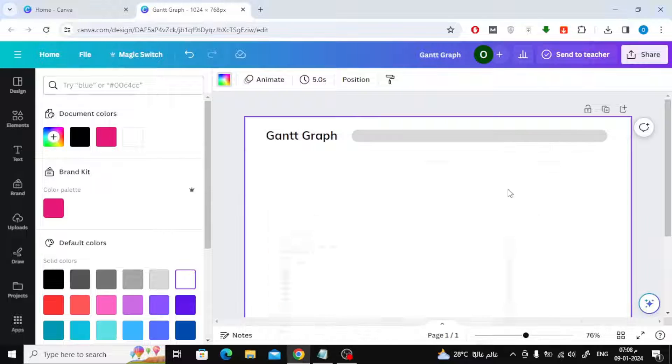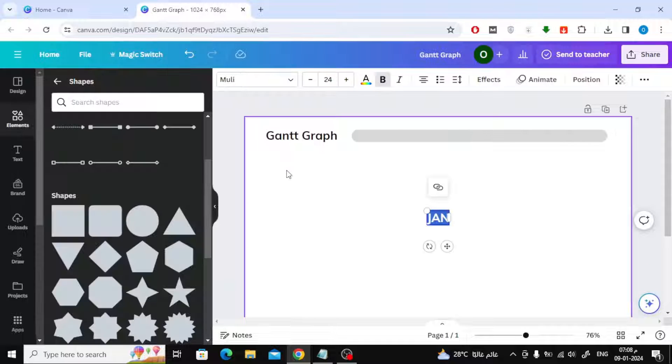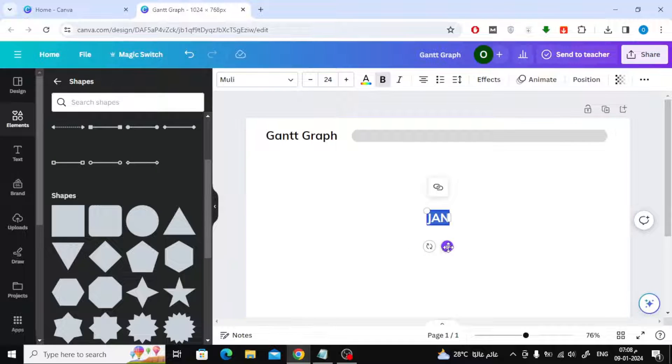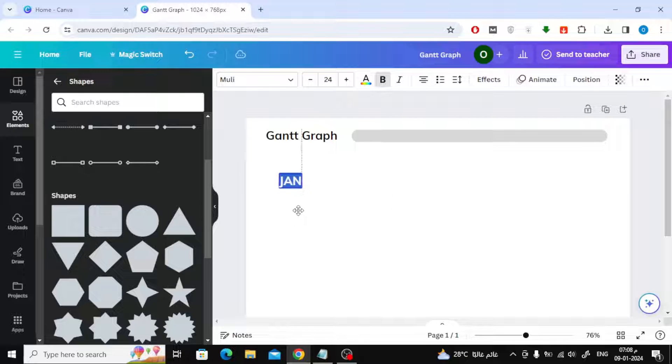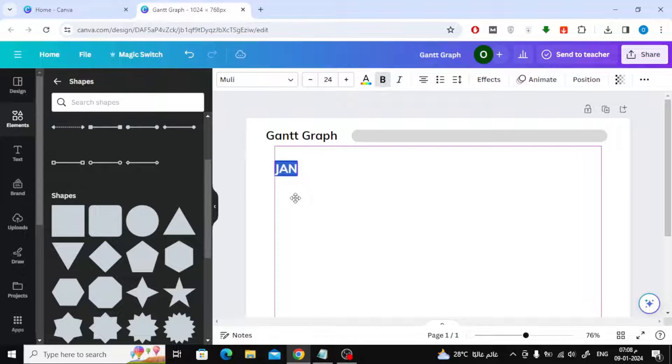The next step is to add the months. Here I will add 12 months starting from January until December. I will just copy the name of the month and paste it into canvas, then arrange the months next to each other.